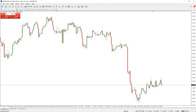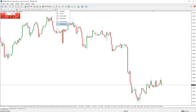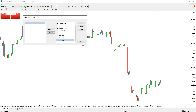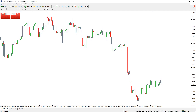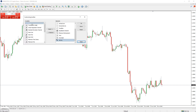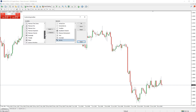You can customise the toolbars by right-clicking on any of them and clicking Customise. You can then change what buttons are shown on each of the toolbars. This is especially useful for removing timeframes you don't use or adding frequently used drawing tools to the drawing tools toolbar.